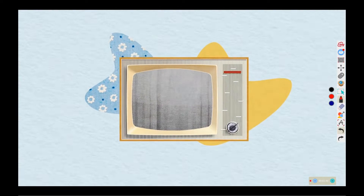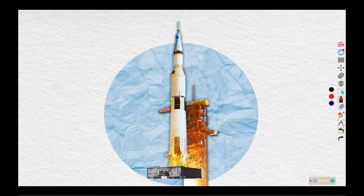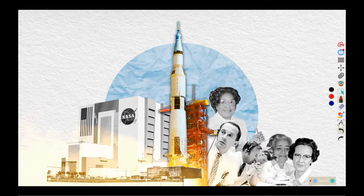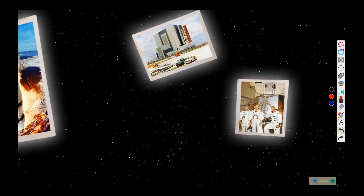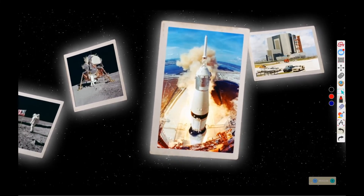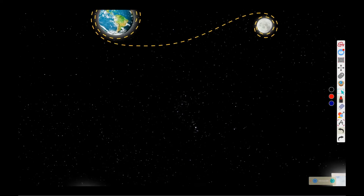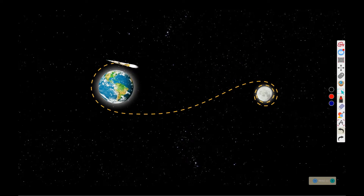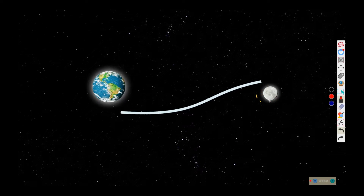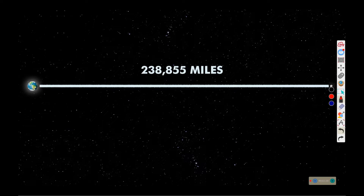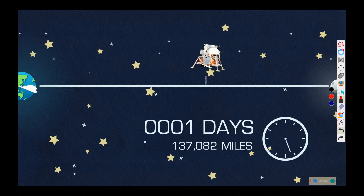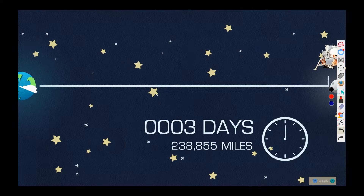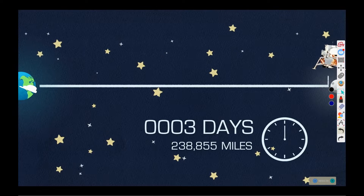Ignition sequence start, 5, 4, 3, 2, 1, 0, all engines running, liftoff — we have a liftoff, 32 minutes past the hour, liftoff on Apollo 11. Tranquility base here, the Eagle has landed.